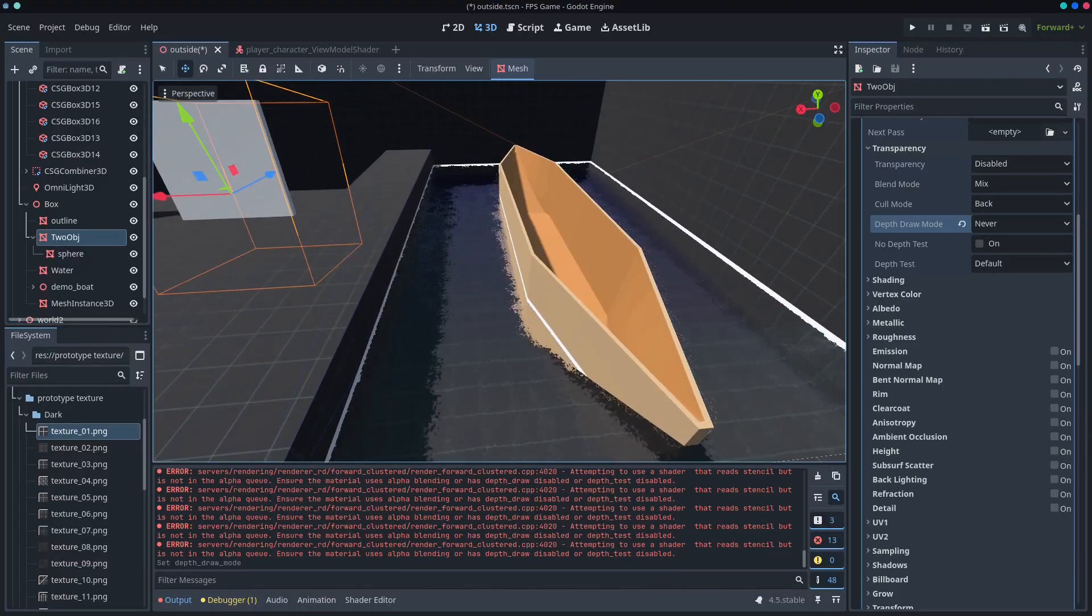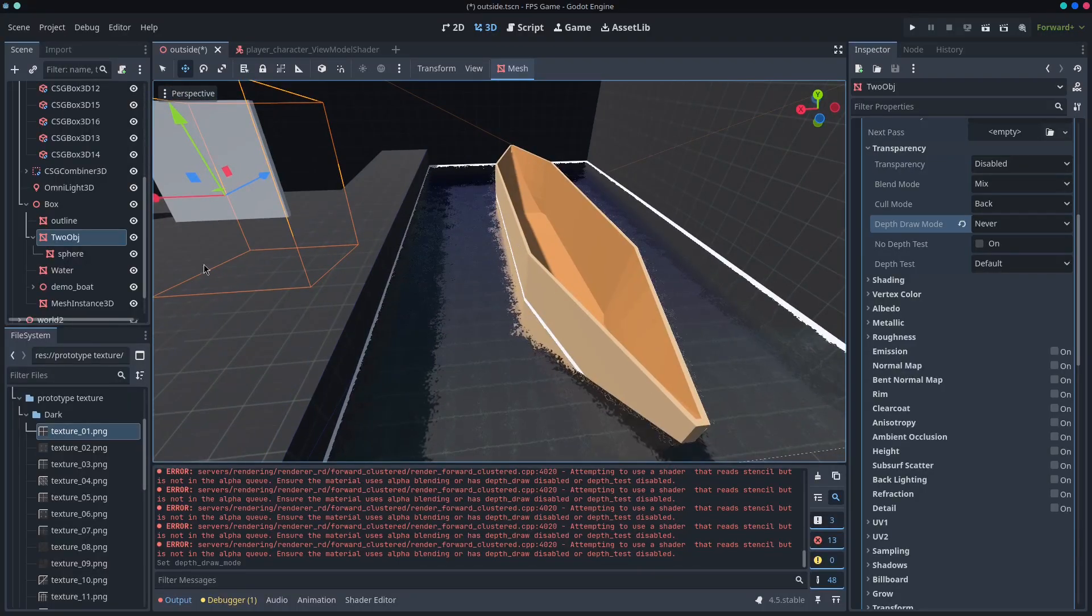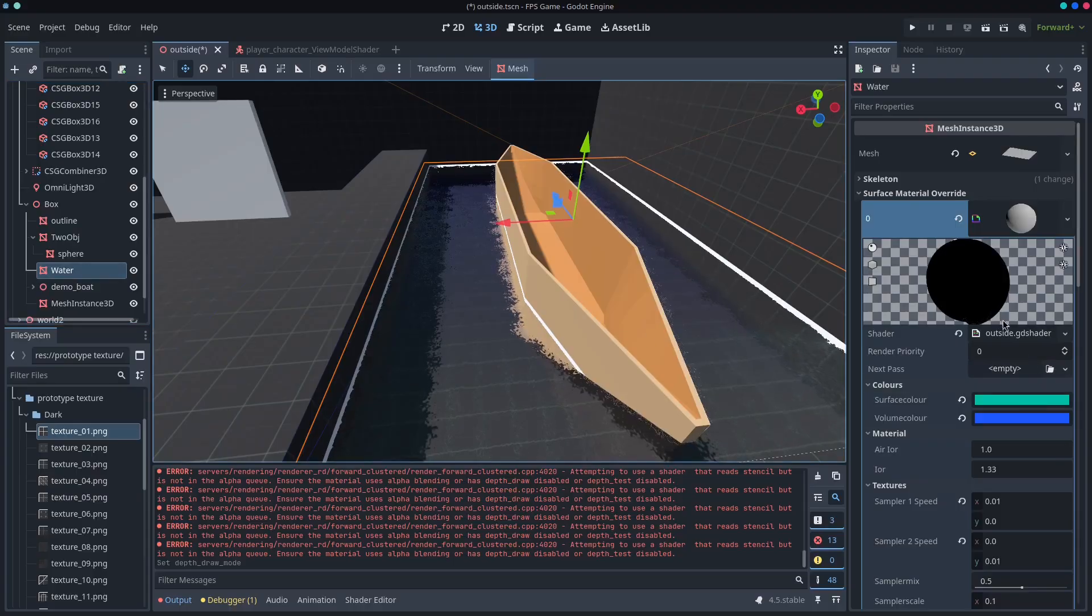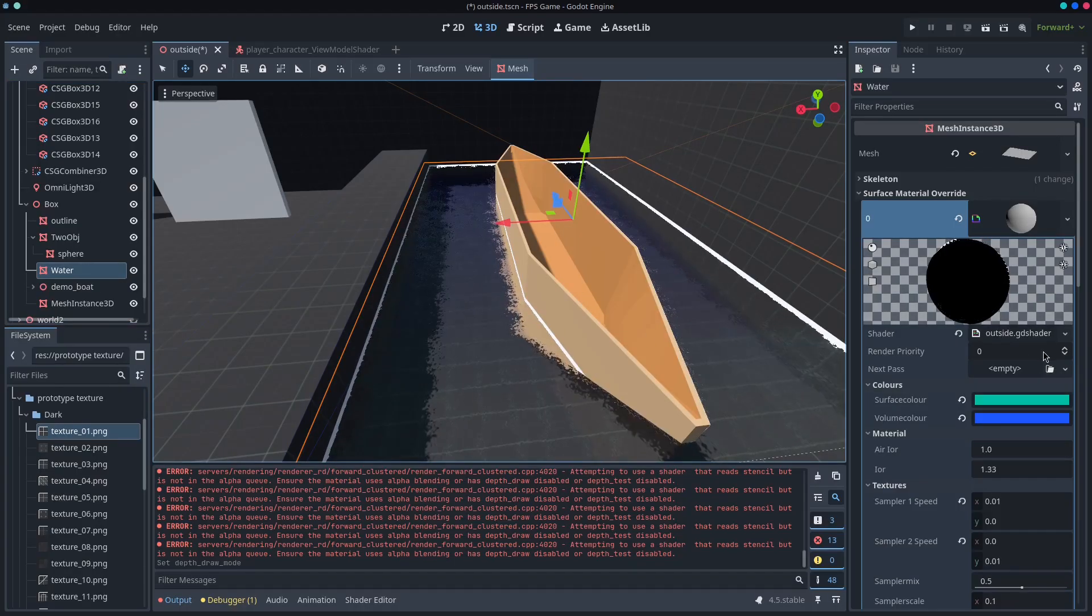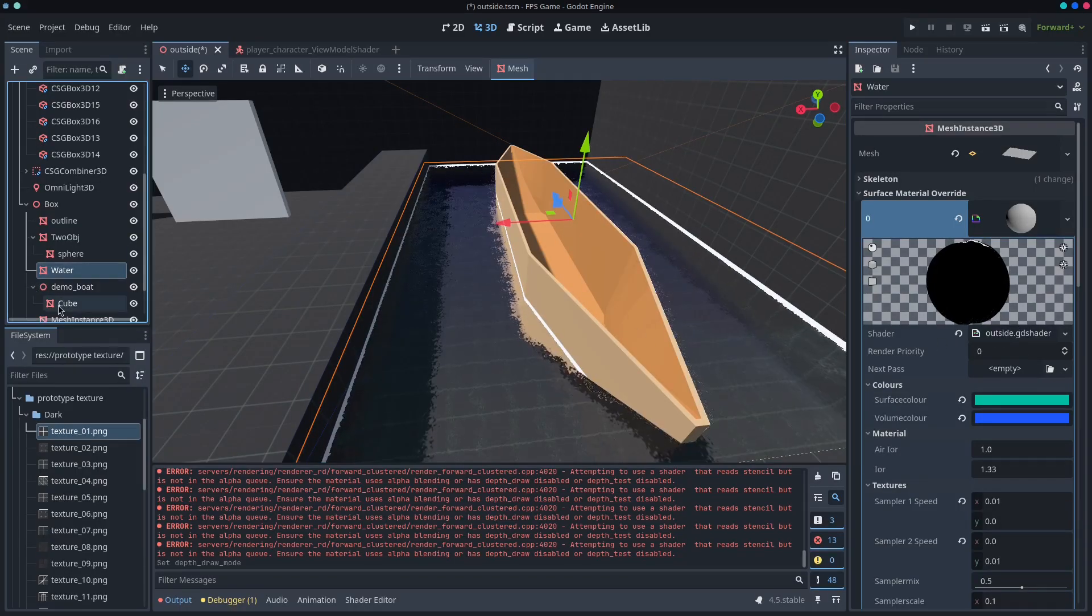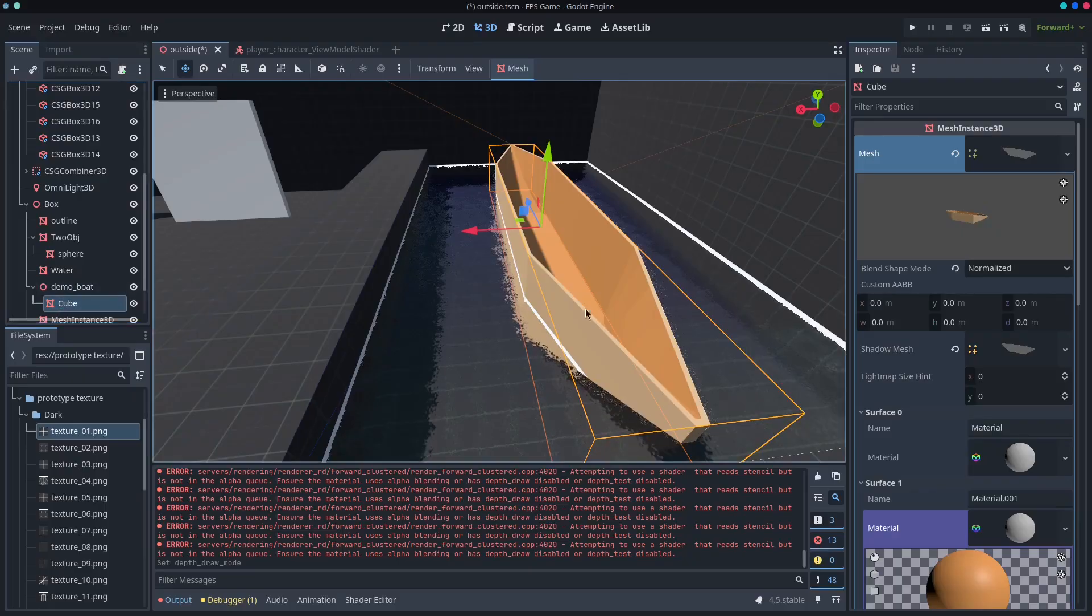And the boat, which I think is a really good example, is simply we come to the water. This is just a water shader that I pulled from Godot shaders. And then we've got the demo boat.